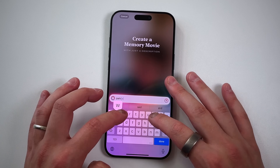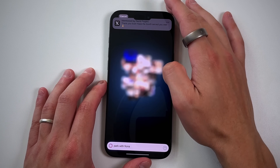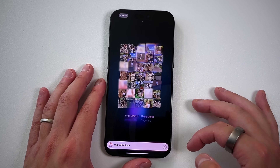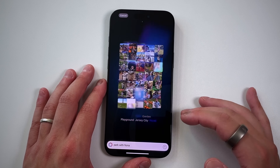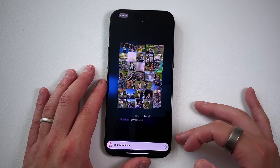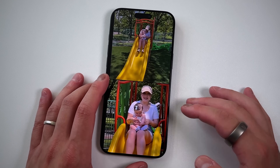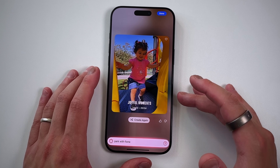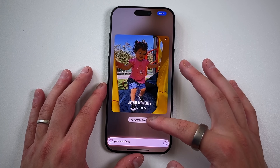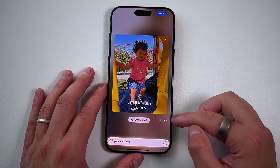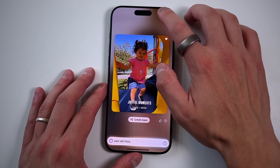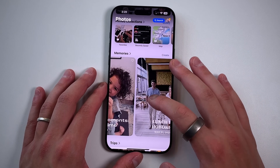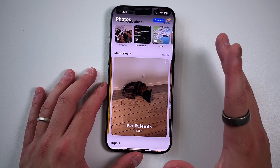I can type something like 'park with Fiona,' send it in, and it does its magic — which I think is a really cool UI element. It brings everything together, lets you know the year, the time, the date, the areas, locations, the people with you, and then creates a nice movie with music in the background. If you're a nostalgic person, this is awesome. You can have it create again with different photos, rate it to send feedback, or favorite it to watch later. It shows up in your memory section alongside other past memories.